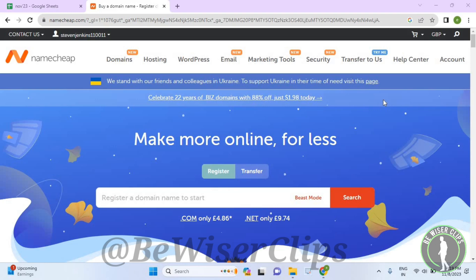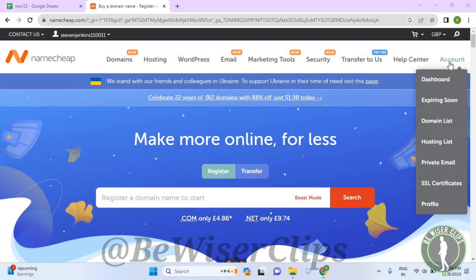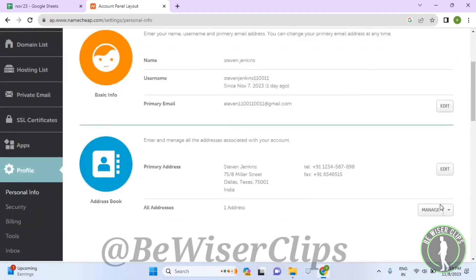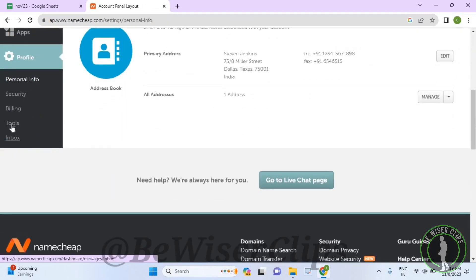First of all, you will need to log in to your account on your desktop, then select the account option which is on the top right corner and select profile. Now scroll down to the bottom and select tools.